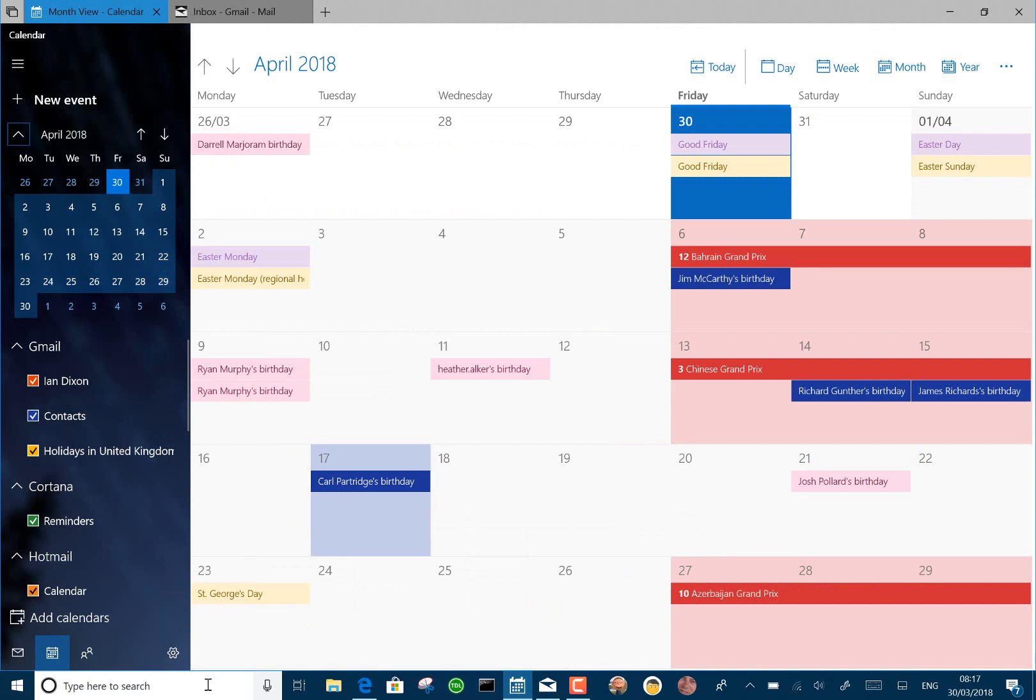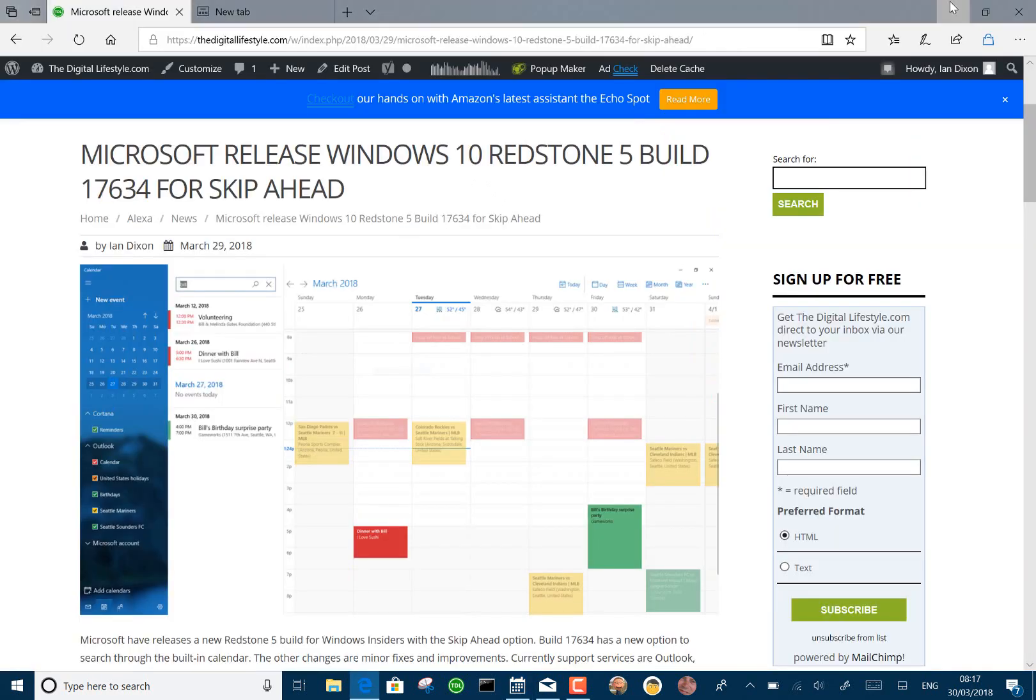I can probably search through Cortana, but I don't have the column on here. So that was what supposedly was new in this build. It supports Exchange, Gmail, Yahoo, Office 365, Outlook, Hotmail, and IMAP.